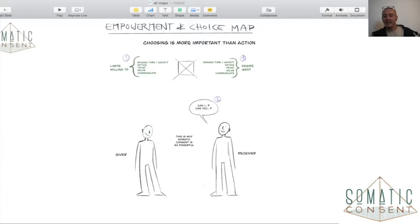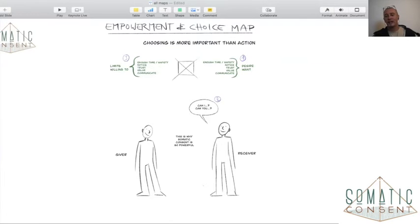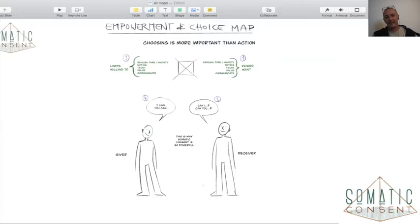When that has happened, then the giver has to go through the same dynamic. They just need enough time and safety to notice, trust, value, and communicate what their limits are and what they're willing to do — and then they communicate that: 'Yes, I can do that' or 'Yes, you can do that.'